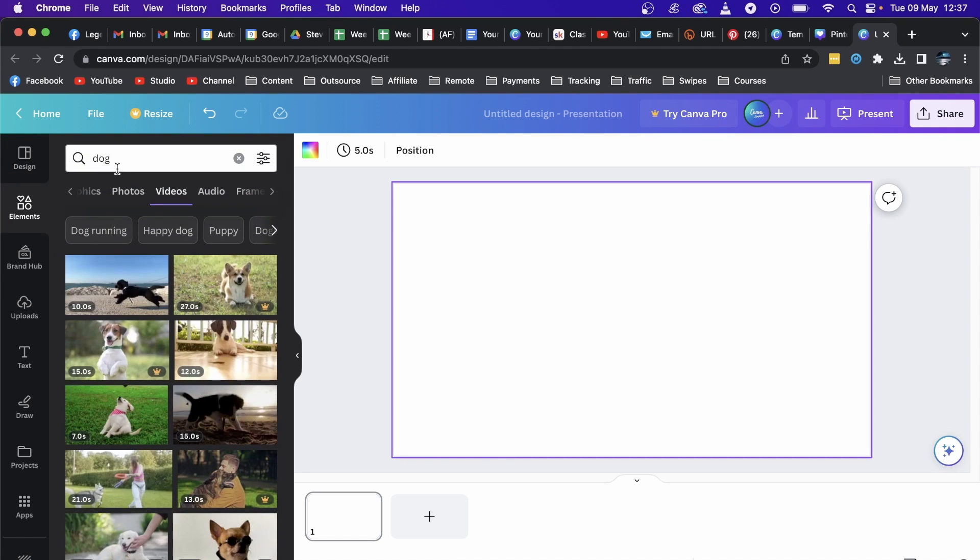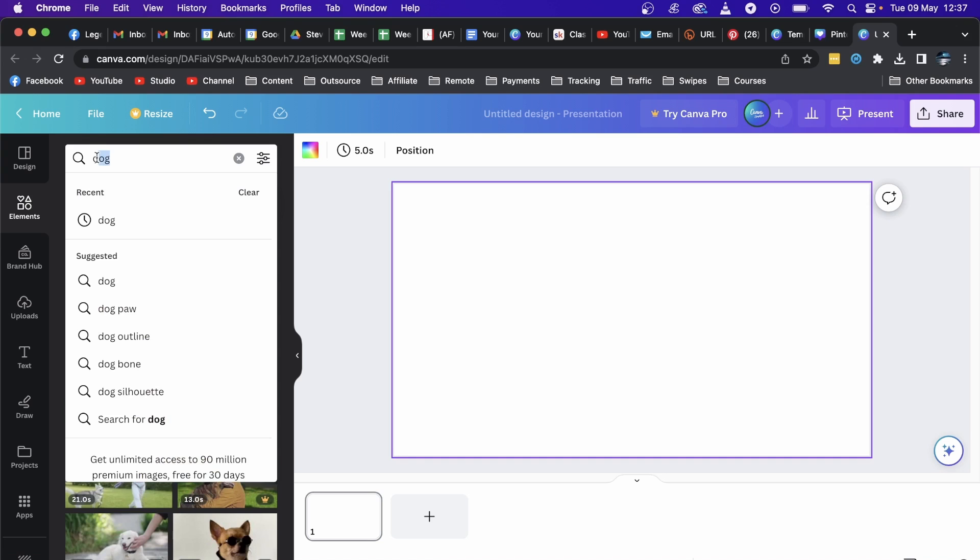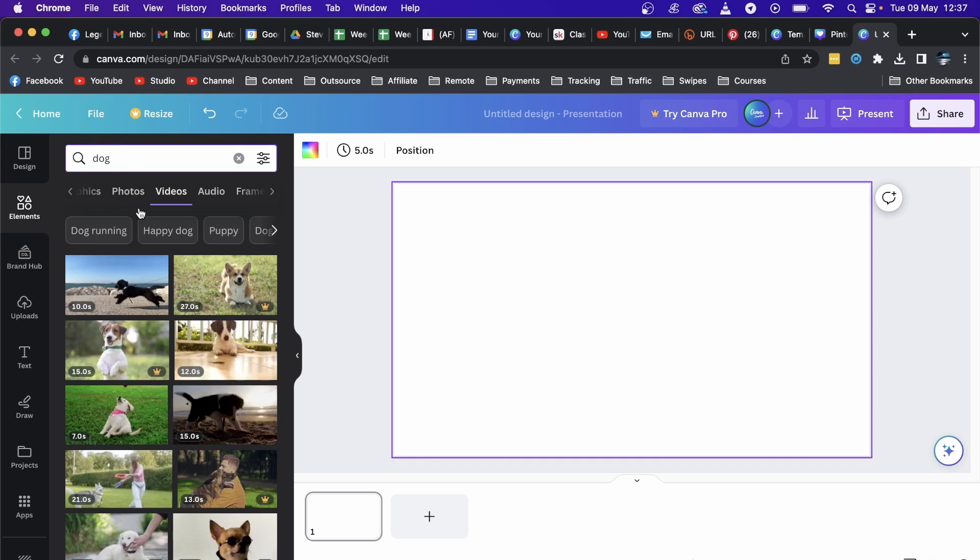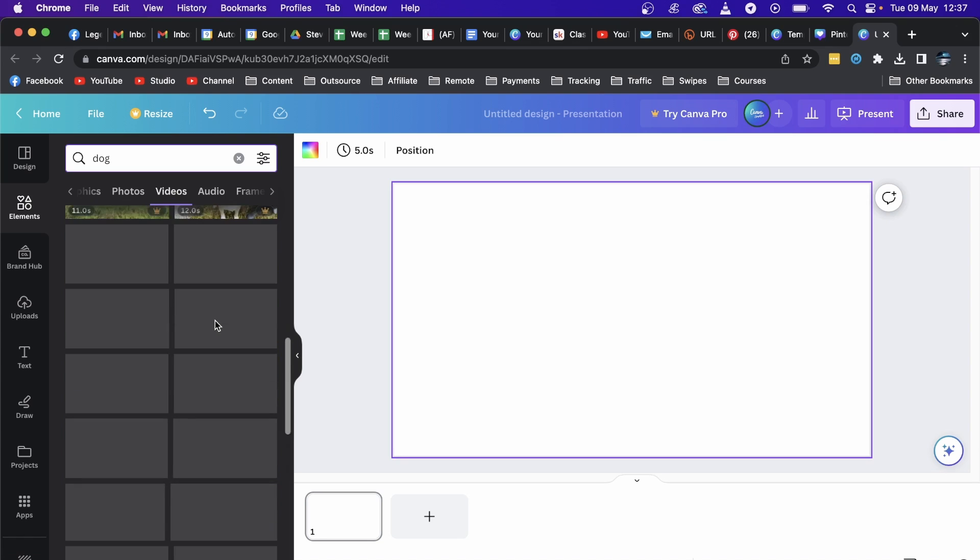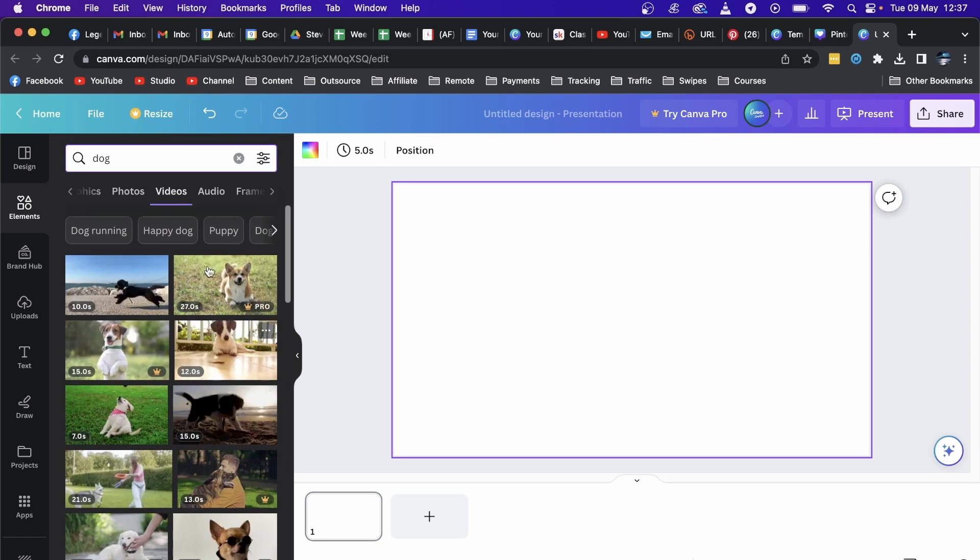And then you can search for things under Elements. So for an example I searched dog here and then I went to the Videos tab and you can see all these dog videos, but you can search for anything basically.